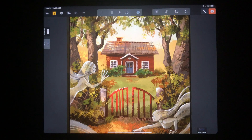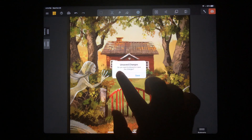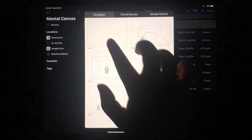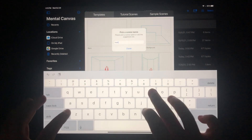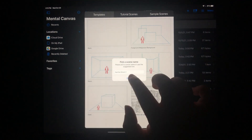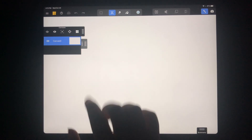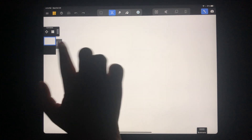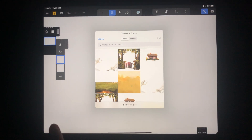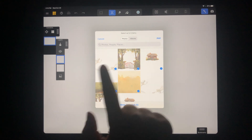I'll go over to Mental Canvas — this is an earlier version — and I'm just going to make a new scene. I'll discard that, create a scene, choose the blank template, and give it a name. Now we have an empty scene in Mental Canvas where we can import those images. I'll go into the layers, tap on the image icon, and then select the images one by one.